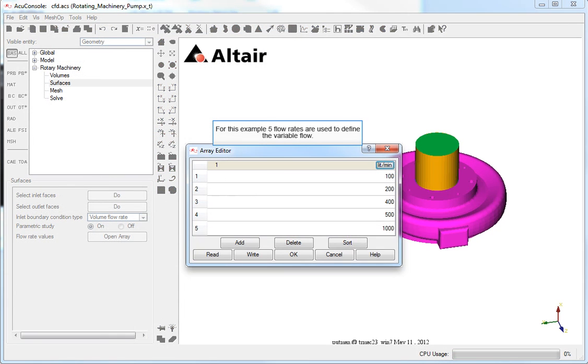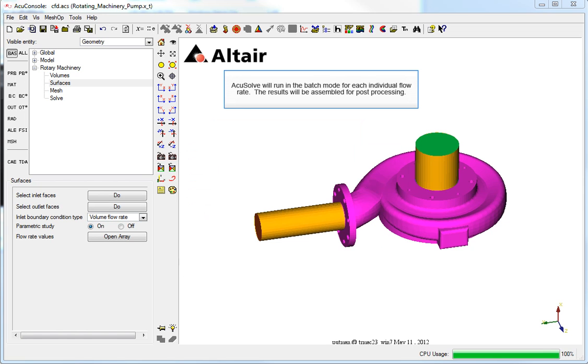For this example, five flow rates are used to define the variable flow. AcuSolve will run in the batch mode for each individual flow rate. The results will be assembled for post-processing.